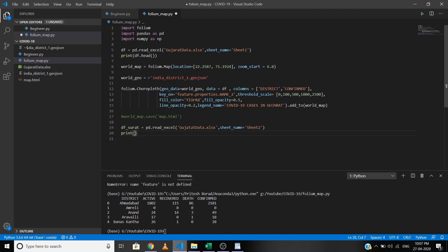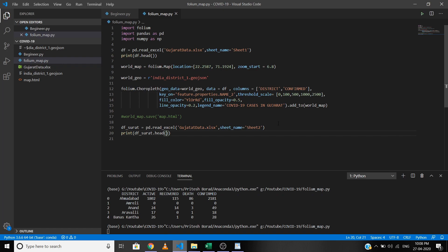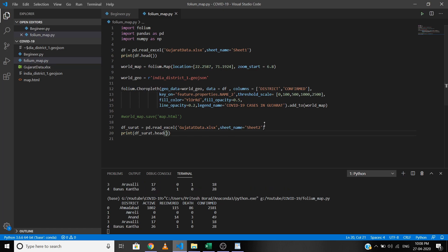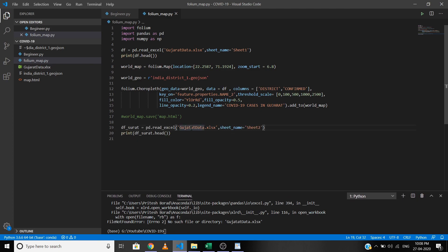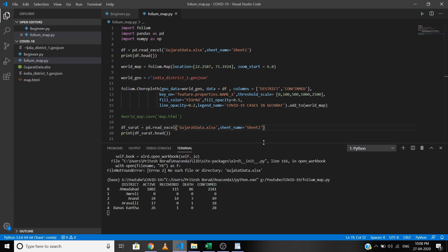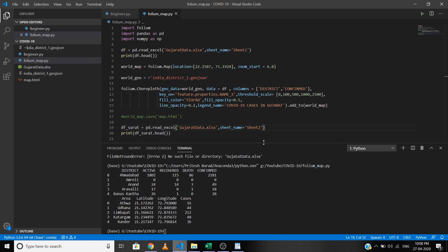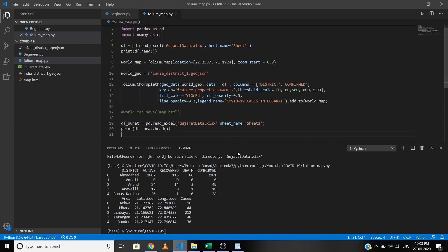Let's view the first five items using the head method: df_surat.head(). After fixing a spelling mistake in 'gujarat_data', run again. The dataset contains the area name, latitude, longitude value, and total confirmed cases area-wise in Surat.